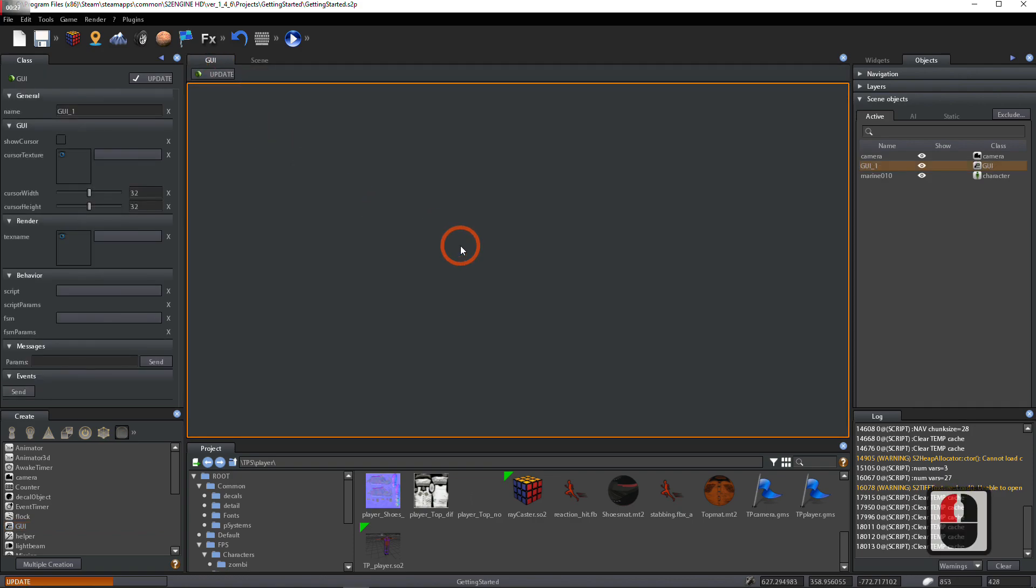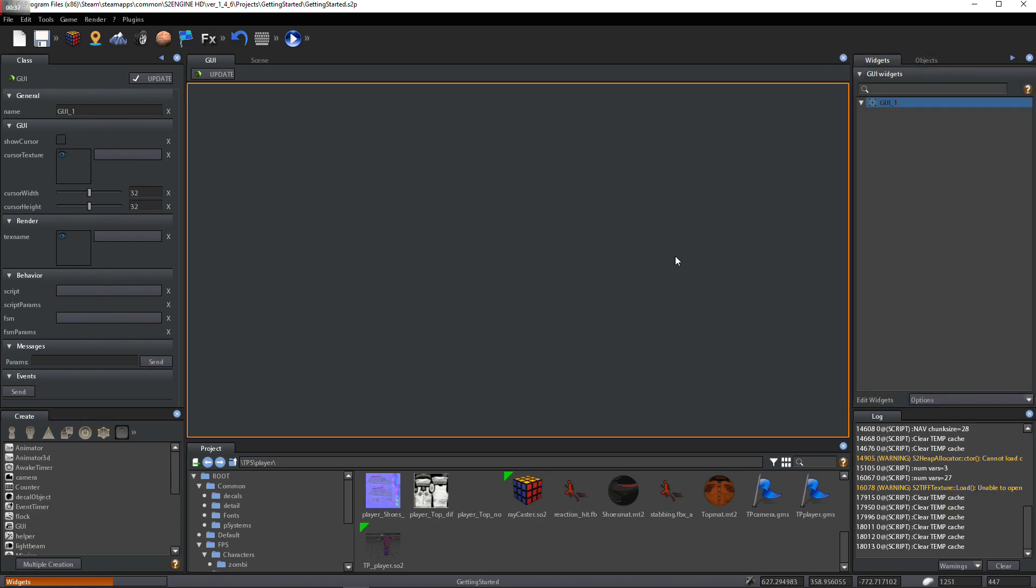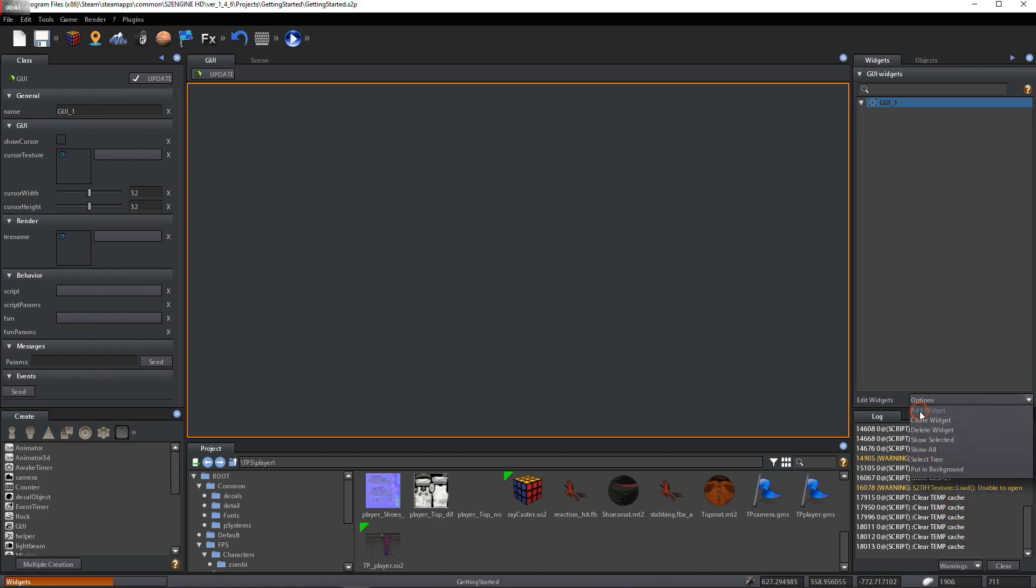Open GUI Viewport. Open Widgets Tool. Click on Add Widget from the Edit Widgets drop-down menu.